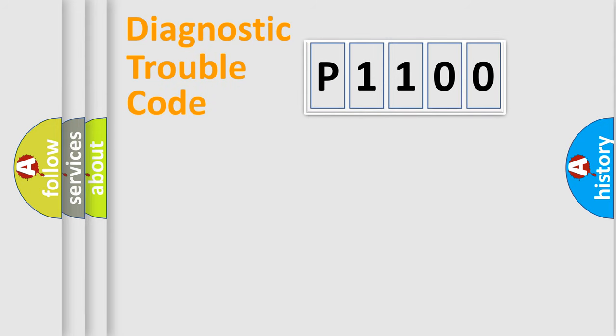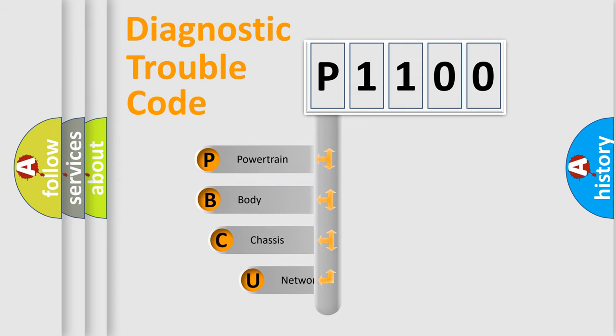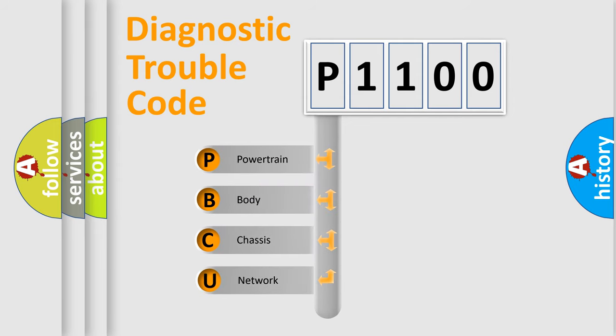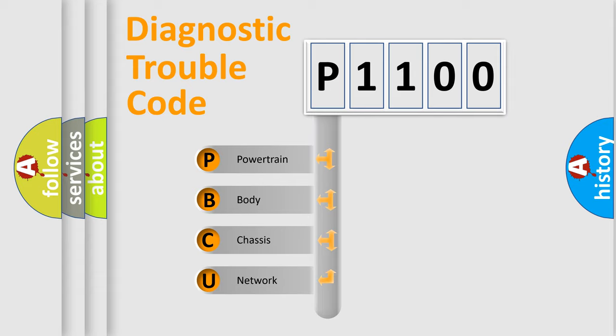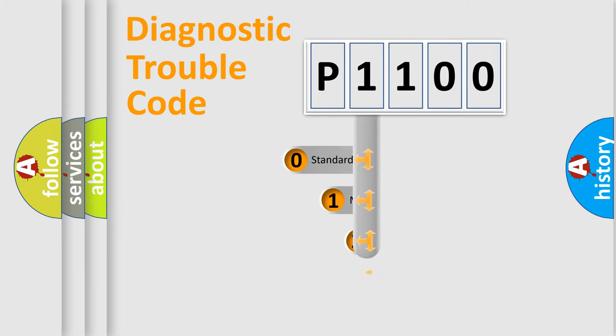First, let's look at the history of diagnostic fault code composition according to the OBD2 protocol, which is unified for all automakers since 2000. We divide the electric system of automobile into four basic units: Powertrain, Body, Chassis, Network. This distribution is defined in the first character code.